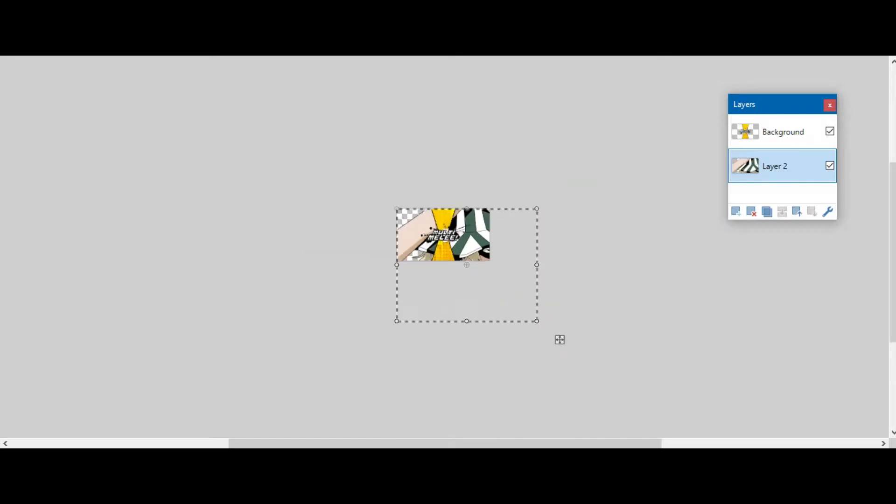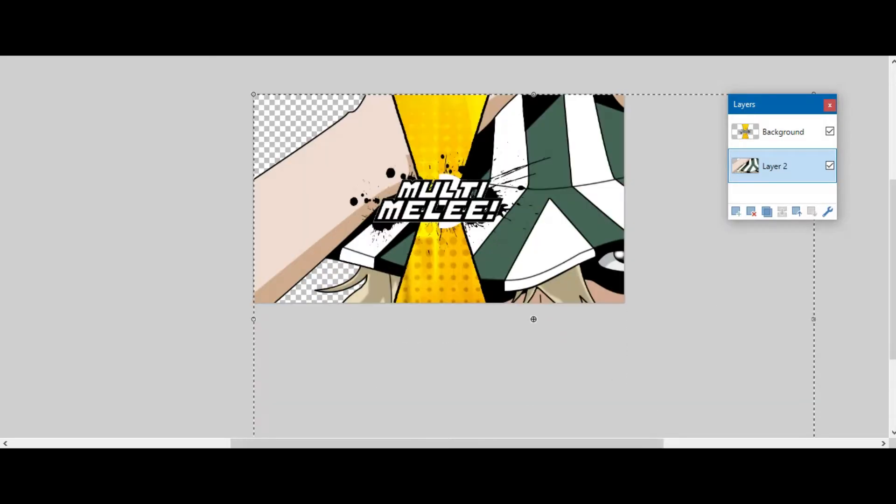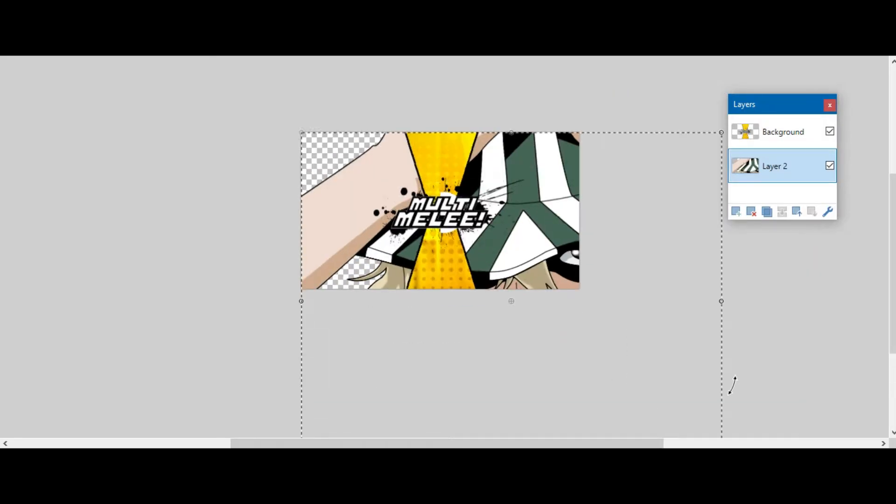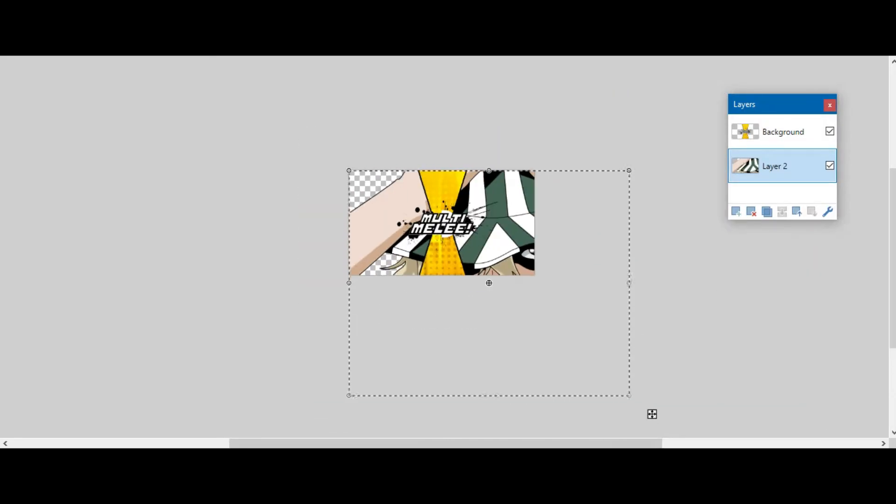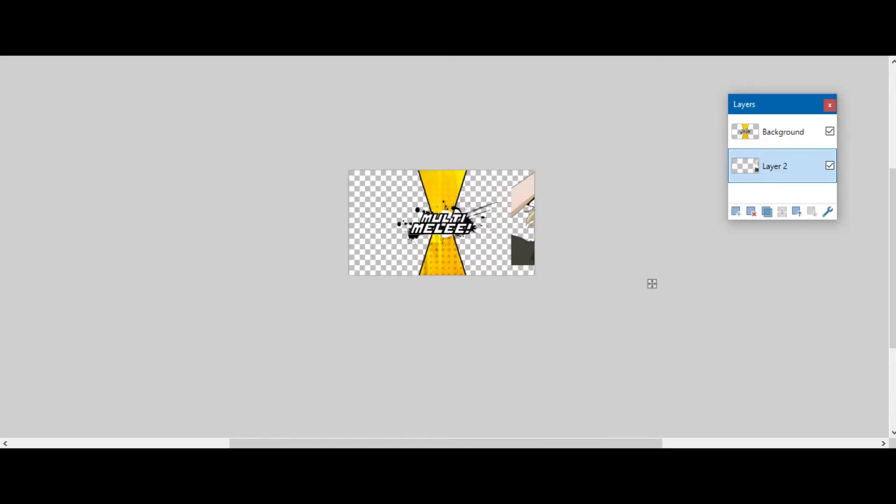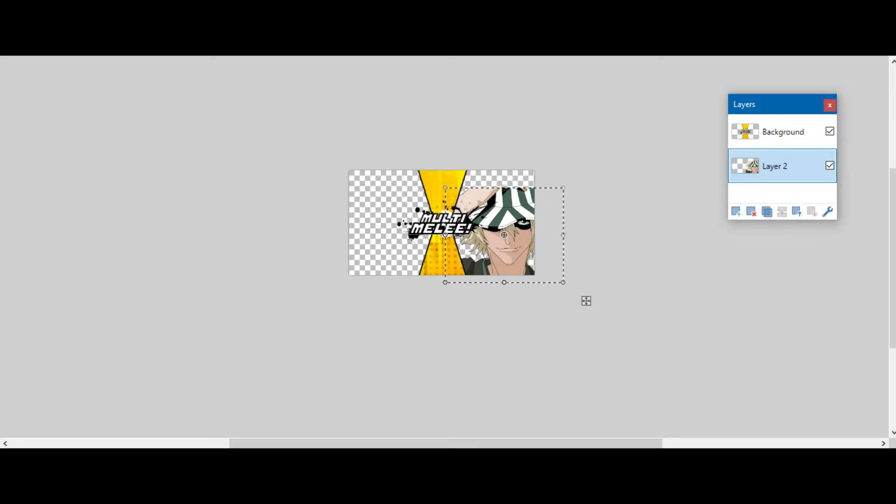Okay. So now we have our thumbnail here. Also, Paint.net is free. So there's literally no excuse. In the comments, someone will say oh yeah, but I can't afford Paint.net, but Paint.net's free. So there's literally no excuse.